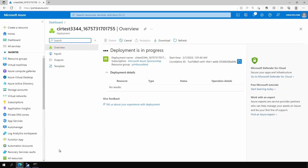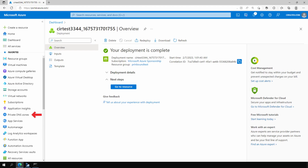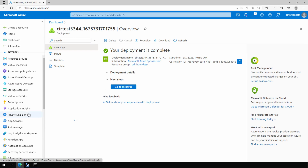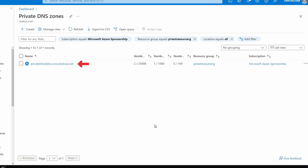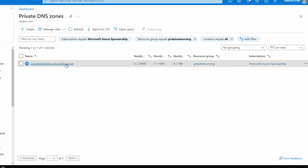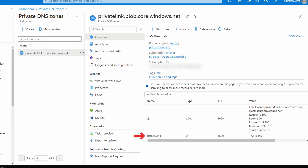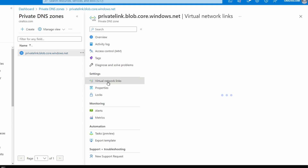Once that finishes, let's go to Private DNS Zones and see what was configured. Here is the privatelink.blob.core.windows.net private DNS zone. Opening it up, we can see a hostname record for our storage account along with the private IP address. Under Virtual Network Links, the private DNS zone is mapped to the virtual network. We now have a storage account with a private endpoint, and that private endpoint has a record in the private DNS zone.